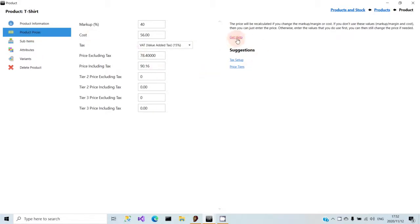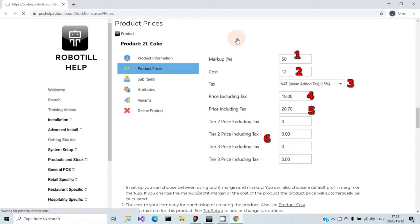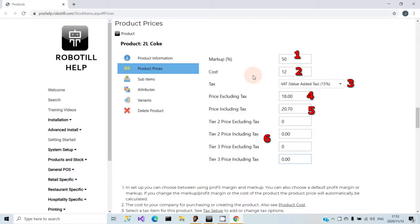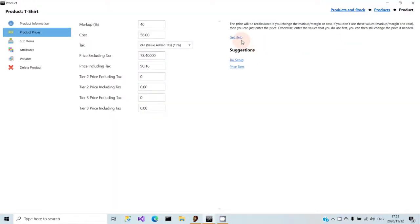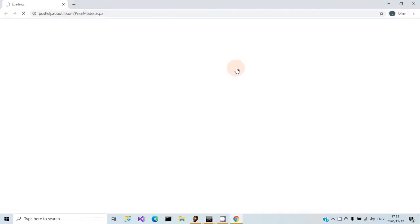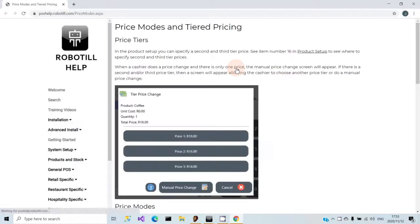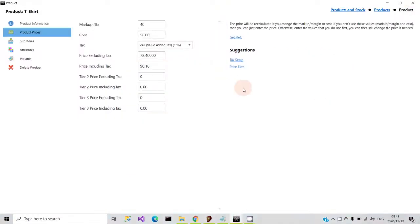Throughout Robotill back-office, in all the screens and sub-sections, is a 'Get Help' link. This link will take you directly to the place in the online help you need to get help with what you are busy with. There are also suggestions linked to the specific area of back-office you are currently working with. These suggestions are more advanced topics that will help you get the most out of your point-of-sale system.